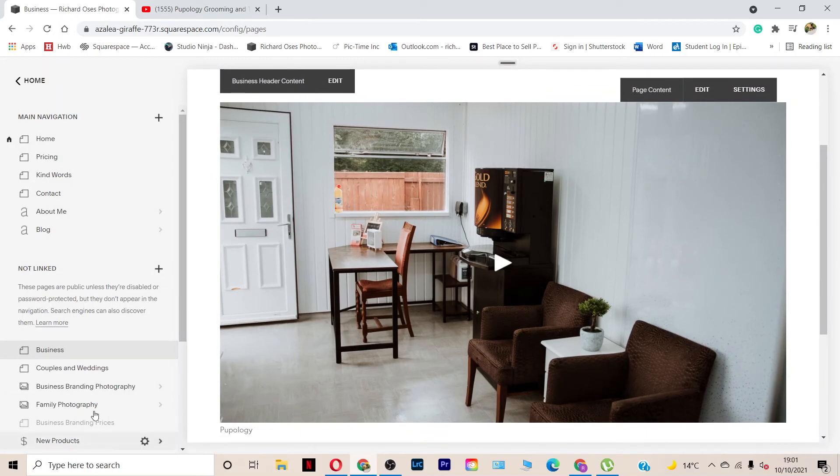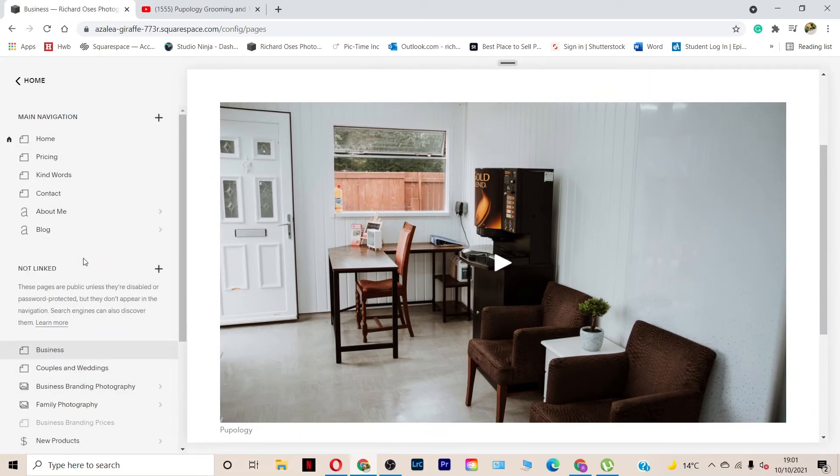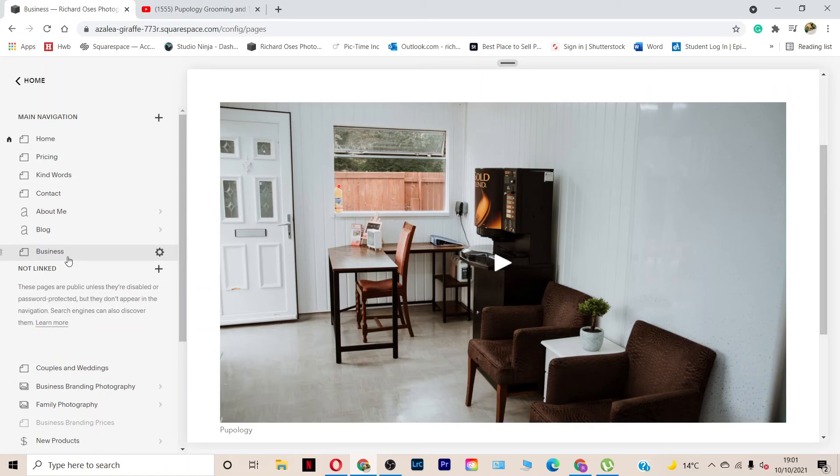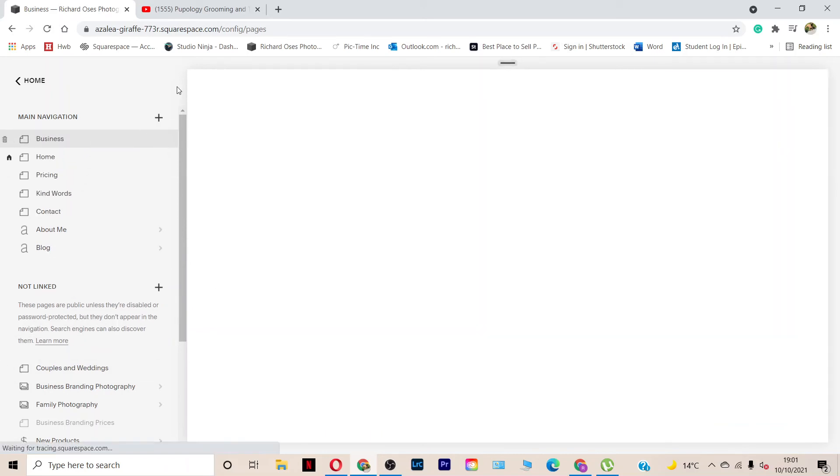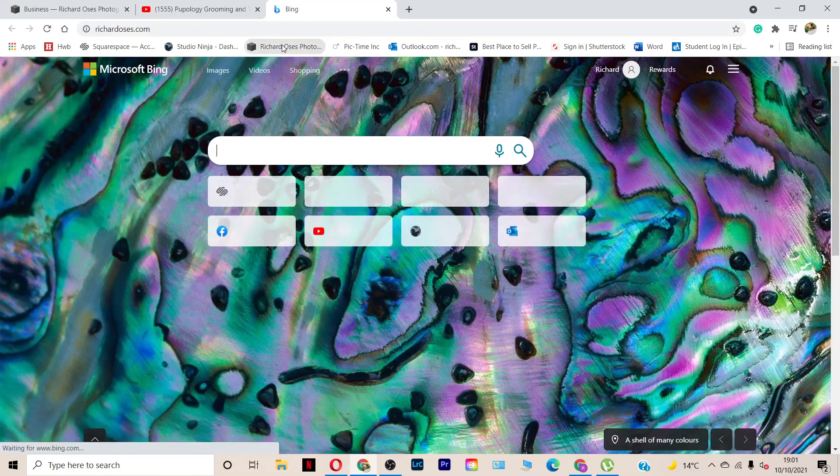And I'm just going to quickly link that page so it's live. And I'll tell you why. Because I'm going to show you. If I go to my website now, richadosis.com.